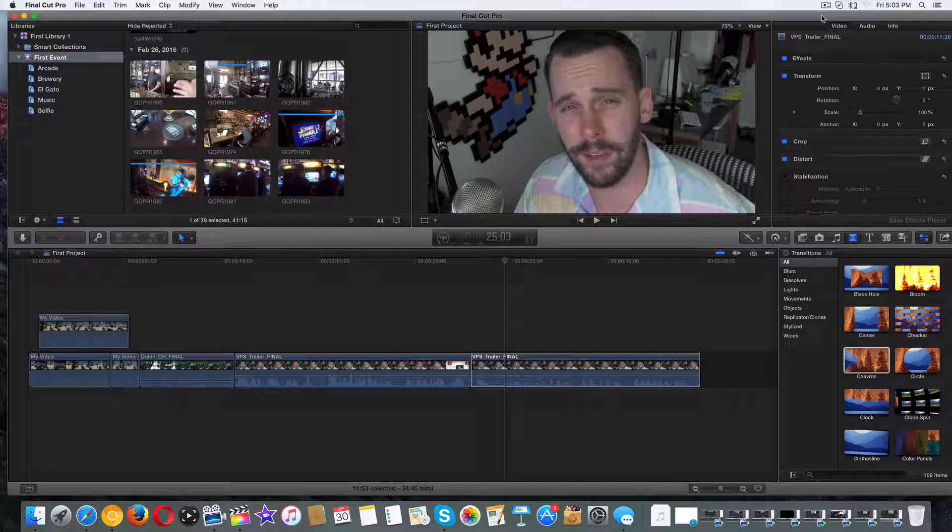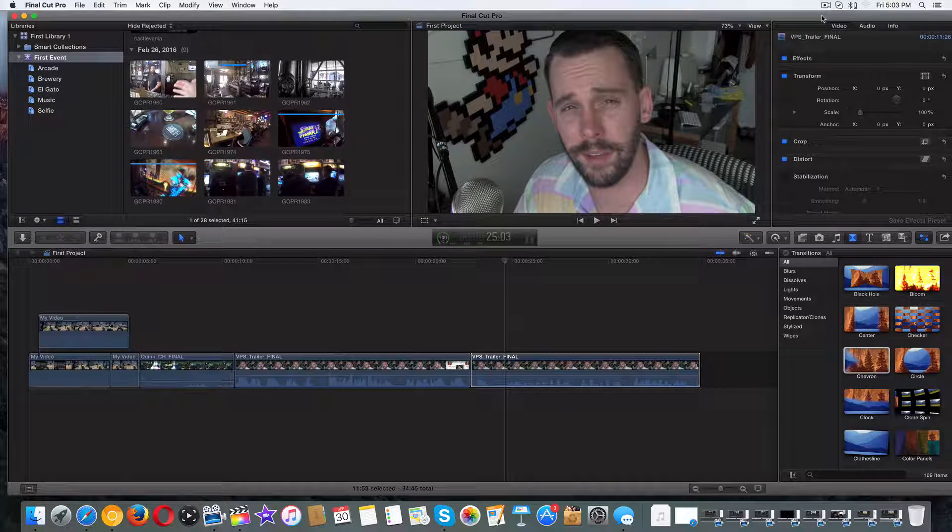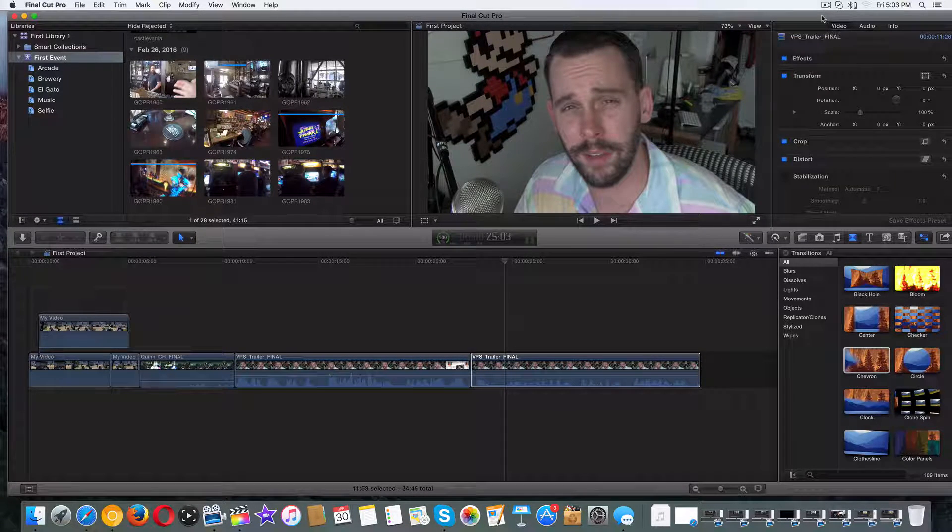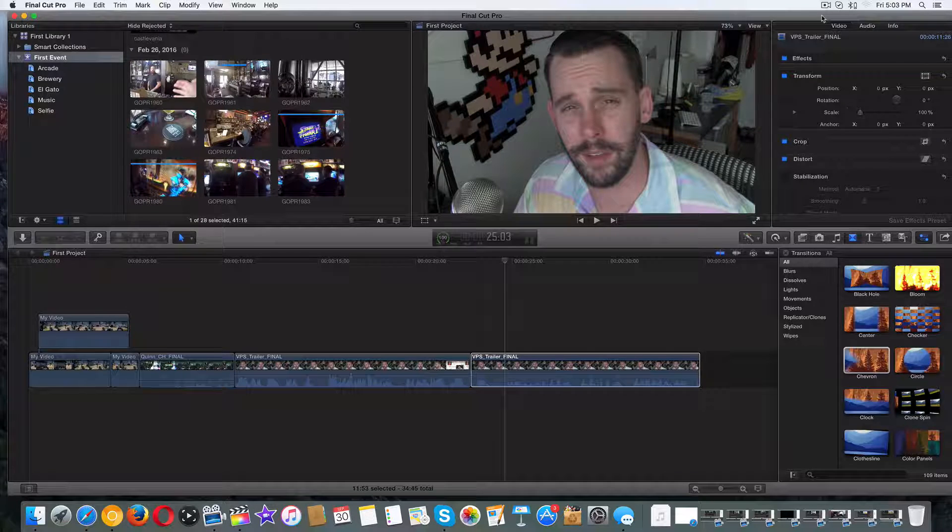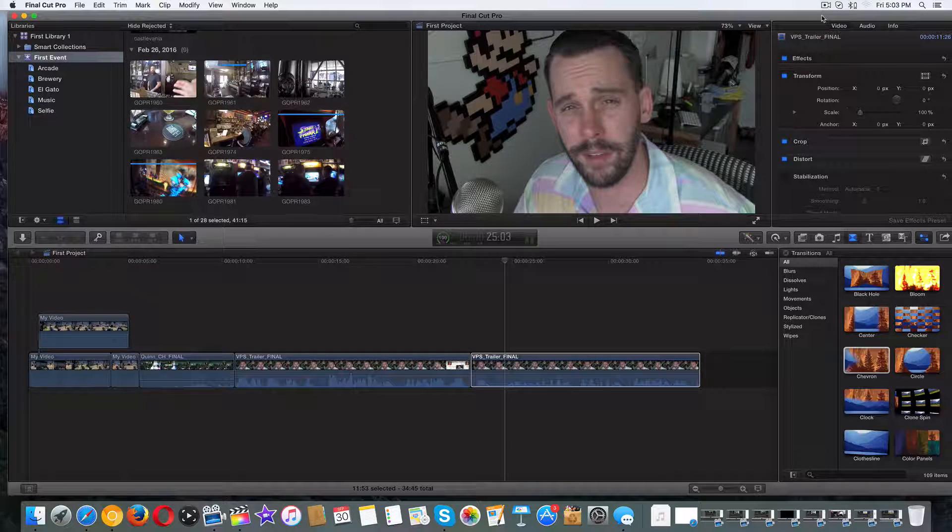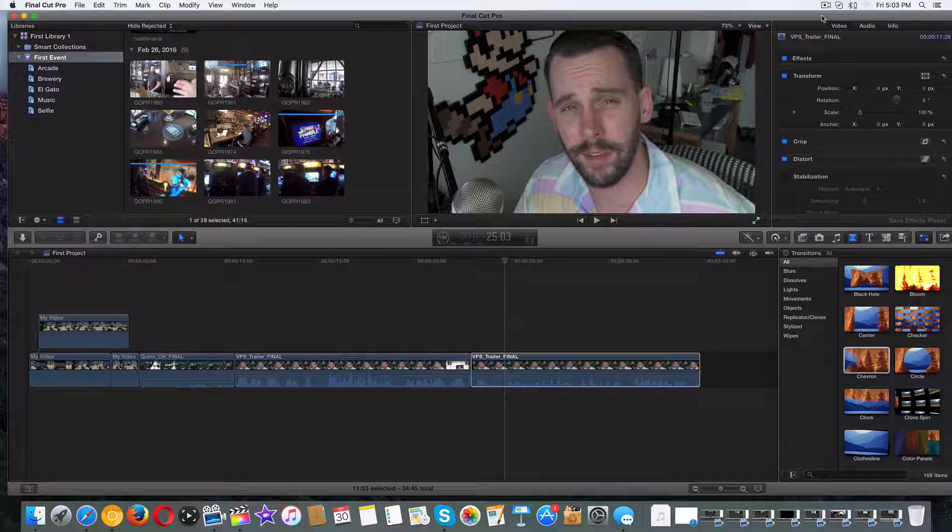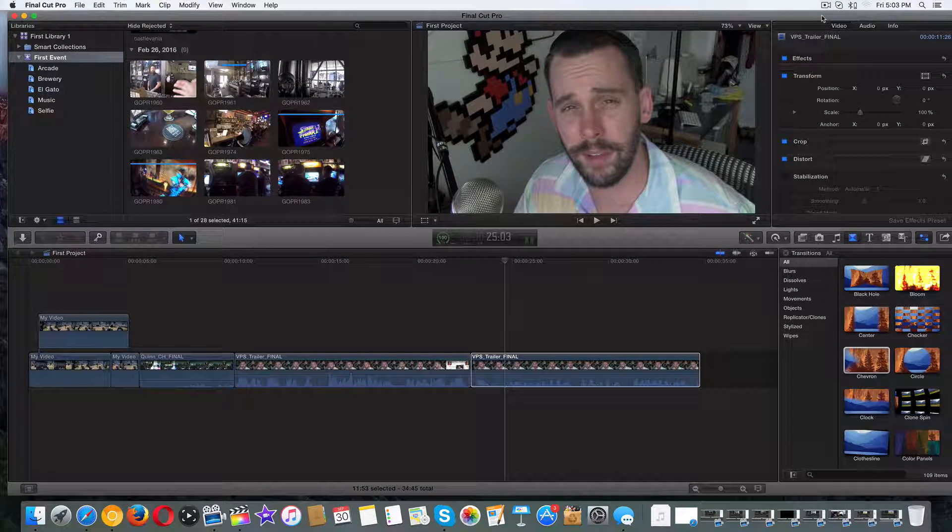All right guys, welcome back. So in the last couple videos we're talking about using transitions with our movies and Final Cut Pro. In this video, I want to talk about cross-dissolving with audio.